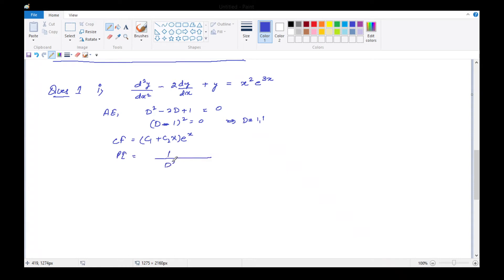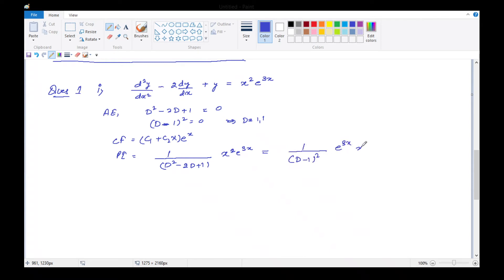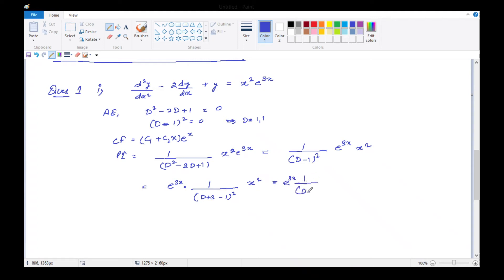PI = 1/(D²-2D+1) · x²·e^(3x). अभी हमने क्या सीखा है - some exponential function के साथ कोई और function अगर multiply है, तो particular integral: exponential term हम आगे लाते हैं। इसे simplify करके लिख सकते हैं: 1/(D-1)² · e^(3x) · x². तो e^(3x) को operate करके left side में निकाल दिया है। D को D+3 से replace करना पड़ेगा, minus 1 as it is, whole square · x². तो यह आया e^(3x) · 1/(D+2)² · x²।